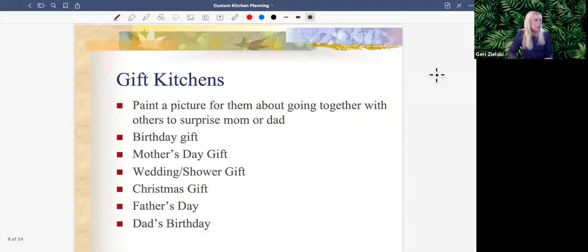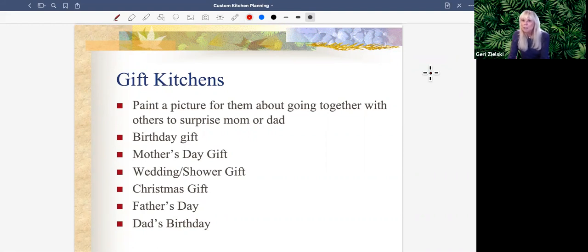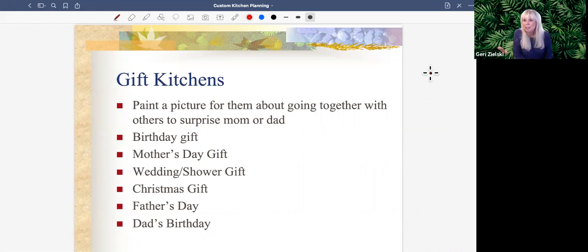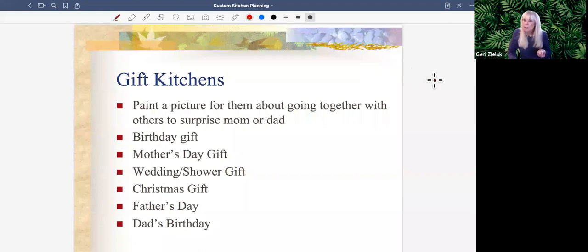You can also gift kitchens. Paint a picture of kids going together and giving mom, dad, or both a gift certificate toward a custom kitchen — just like any gift certificate. It can be a birthday gift, a Mother's Day gift, a wedding or shower gift. I did a custom kitchen for a new bride whose mom gave it as a wedding gift. It can also be a Christmas or Father's Day gift if dad is the cook. If you don't talk about these things, people won't think about them.